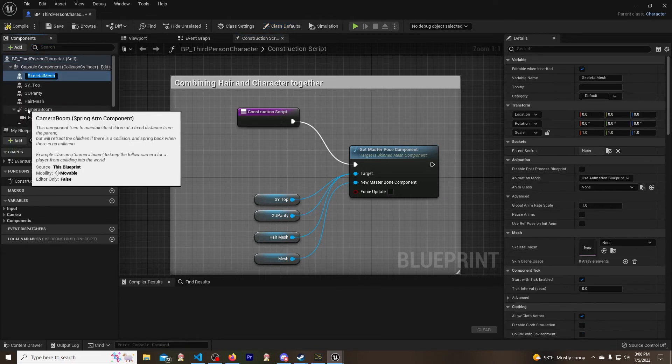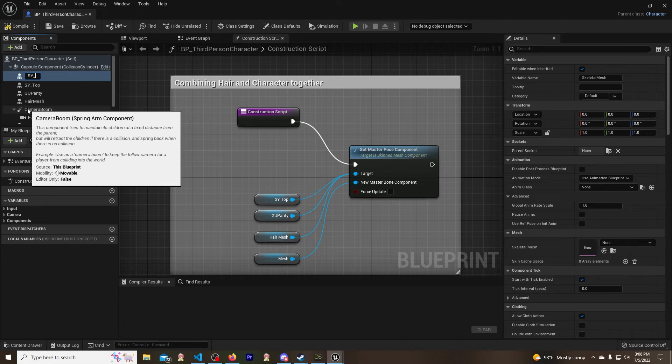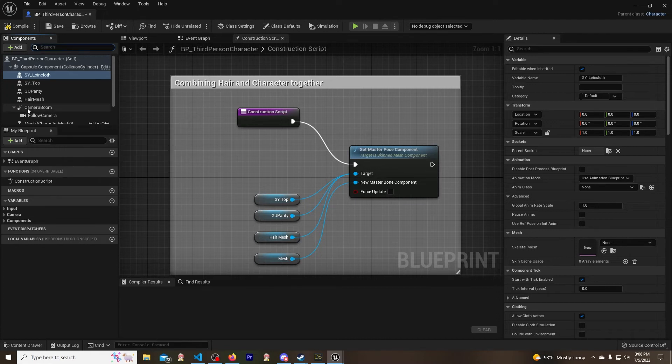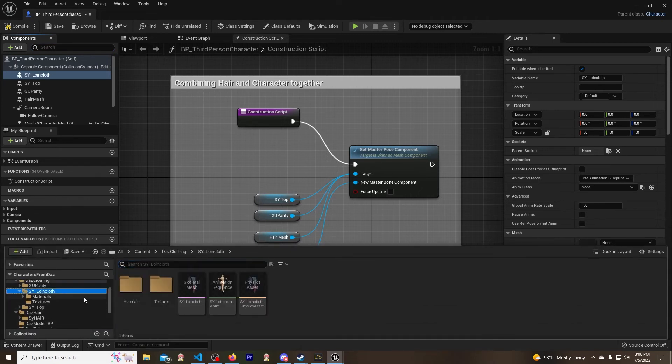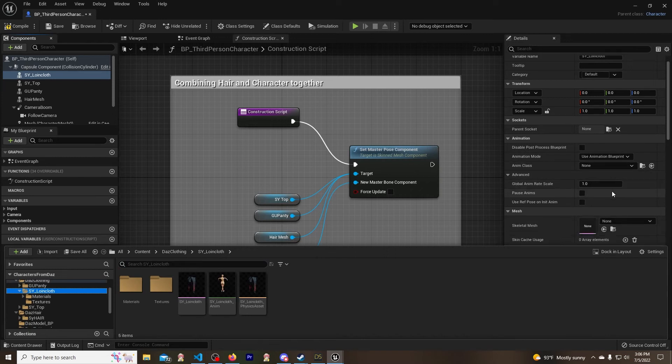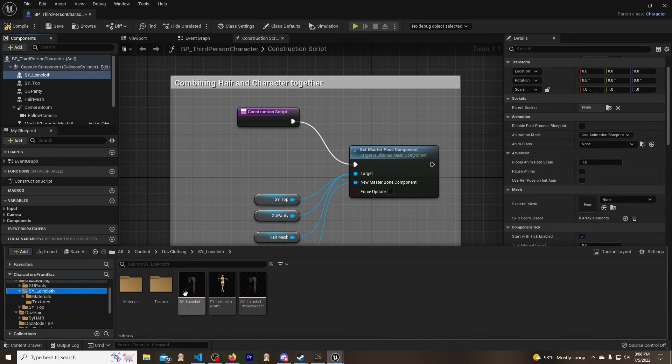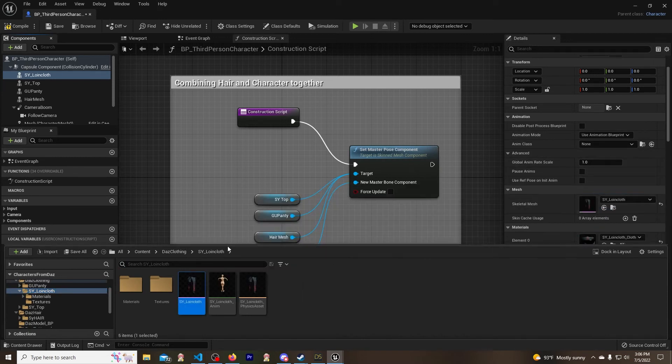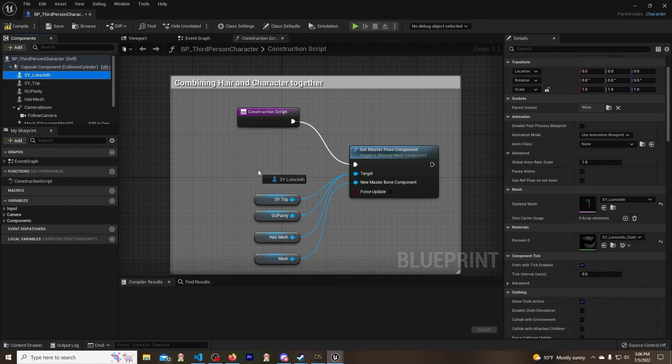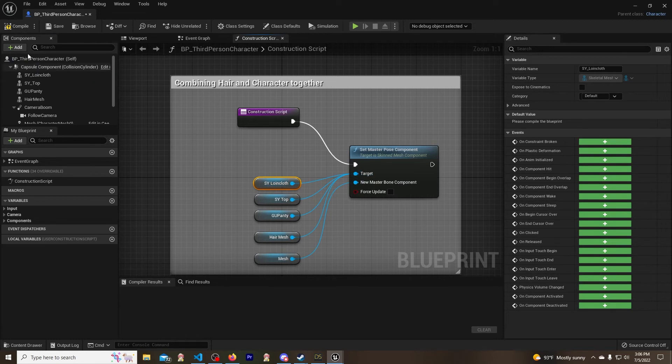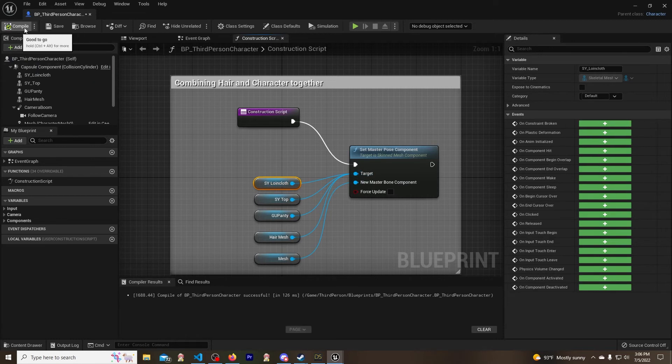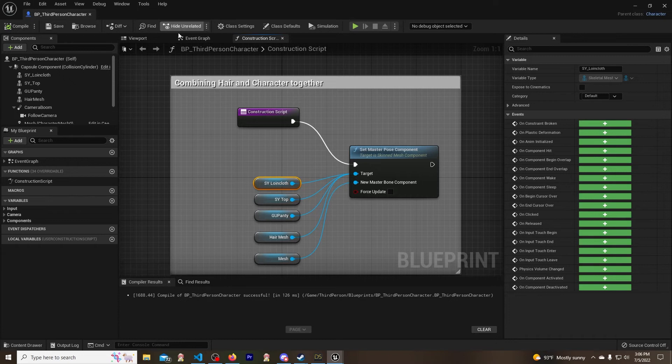So we're going to add a component - skeletal mesh, just like before. SY loincloth, just like before. Then I am going to go in here and apply it to the skeletal mesh. It's basically a carbon copy of what I just did. And then we are going to apply this. Let's compile and save.